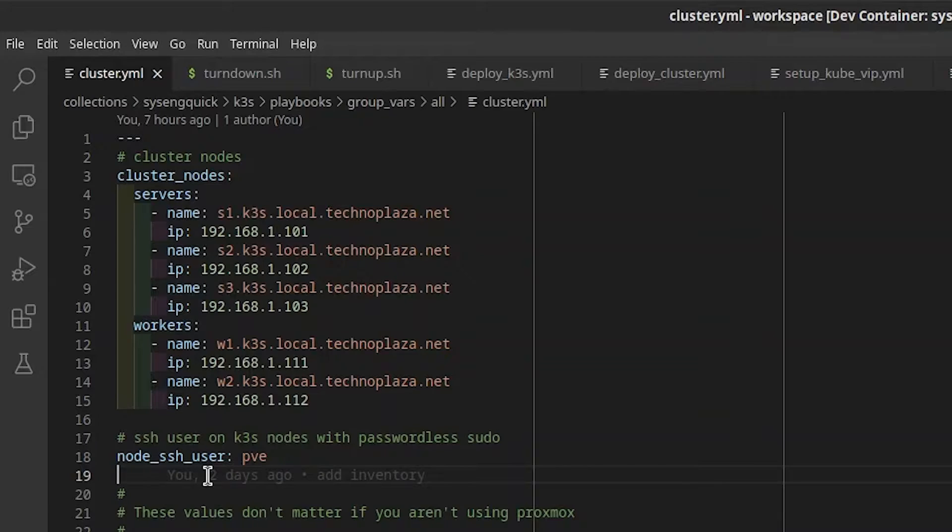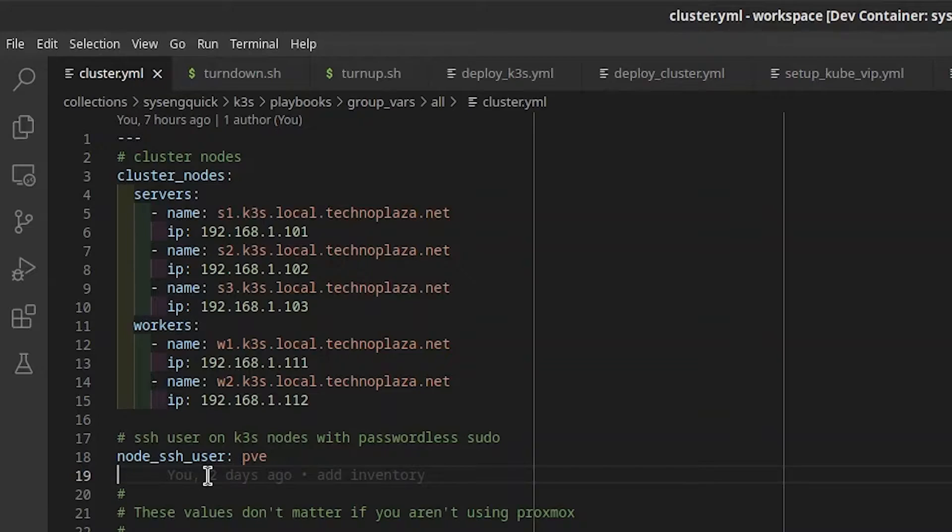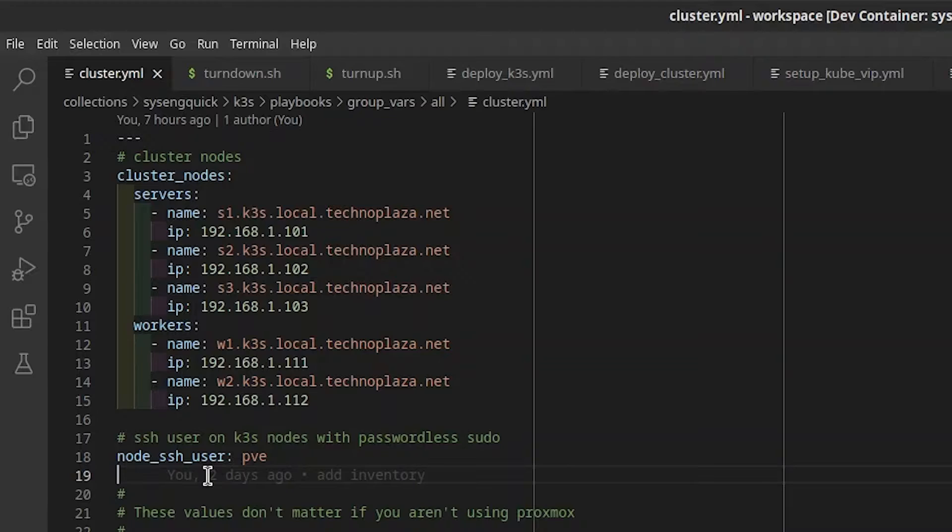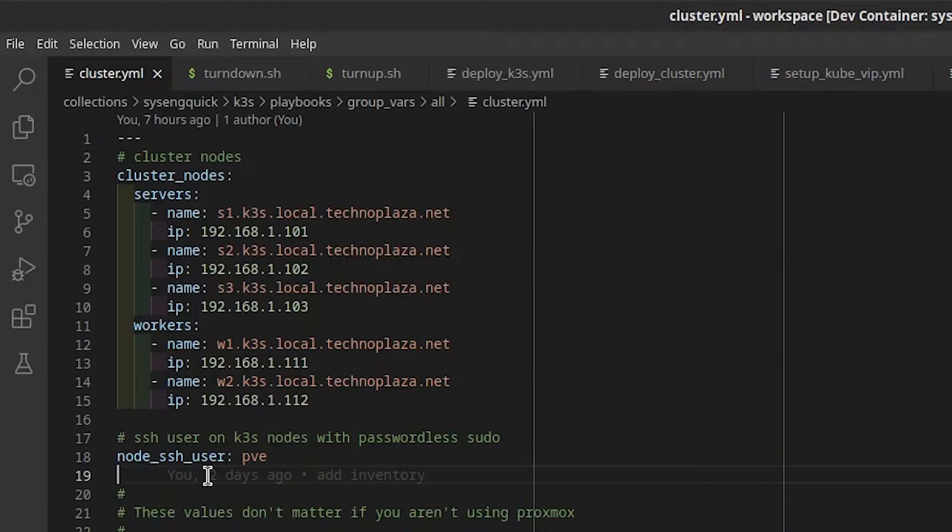Let's start in cluster.yaml. The cluster nodes key is where we have our server and worker nodes defined. This is the minimum for a highly available setup, but this playbook should work even with a single server and no worker nodes. The node SSH user defines the user Ansible and Ketchup will use to connect to the nodes.